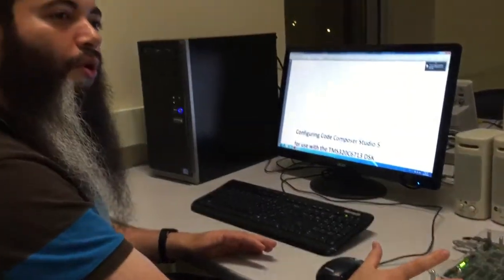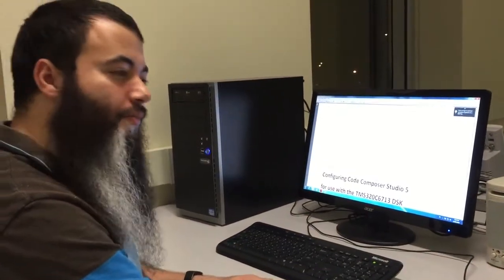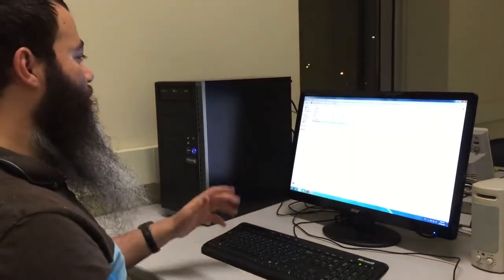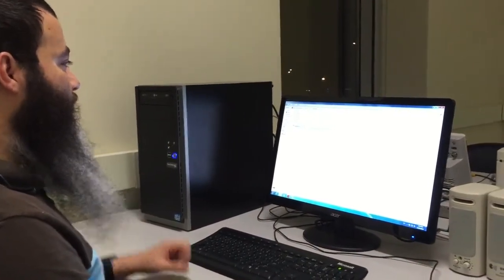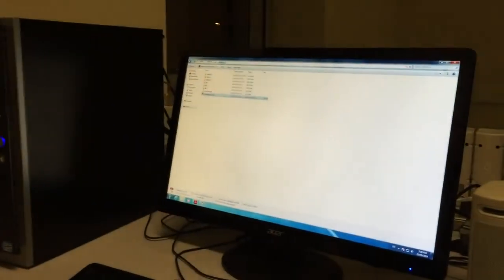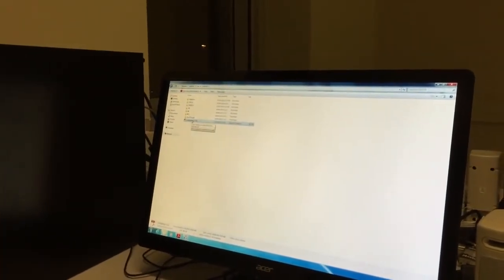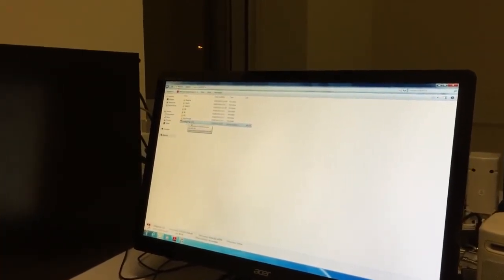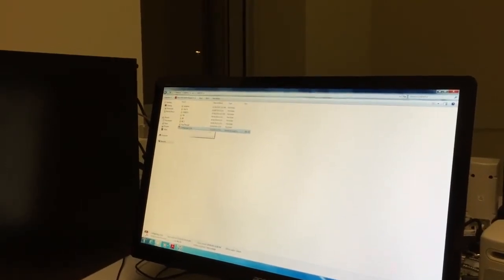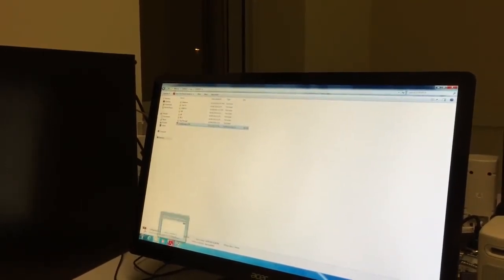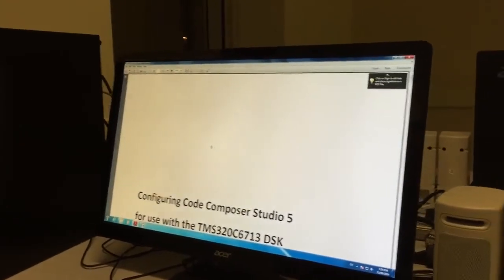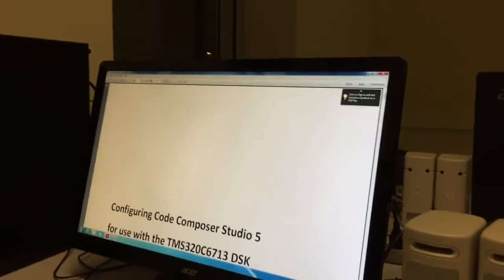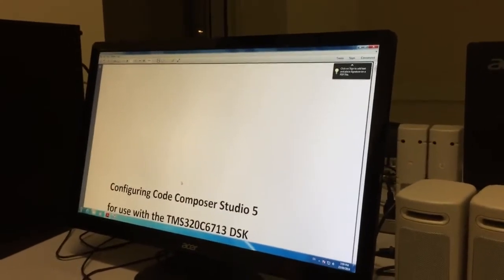If you open your computer, you'll find in the Y drive our folder which is 40L4. You'll find a PDF called Configuring Code Composer Studio Version 5. We have some steps here that we want to follow to make Code Composer Studio program the DSP kit as we wish.